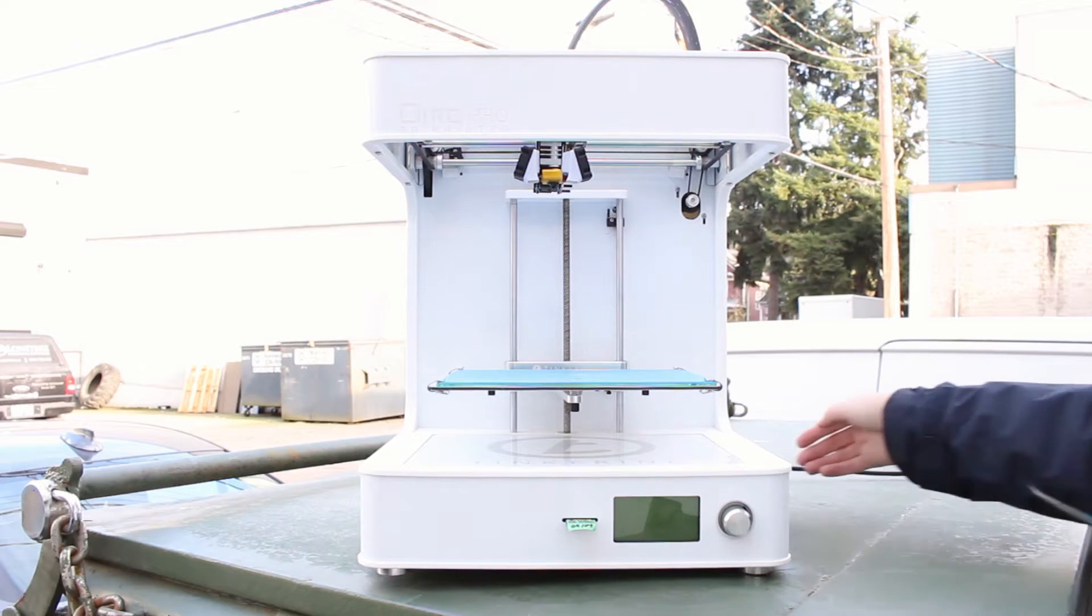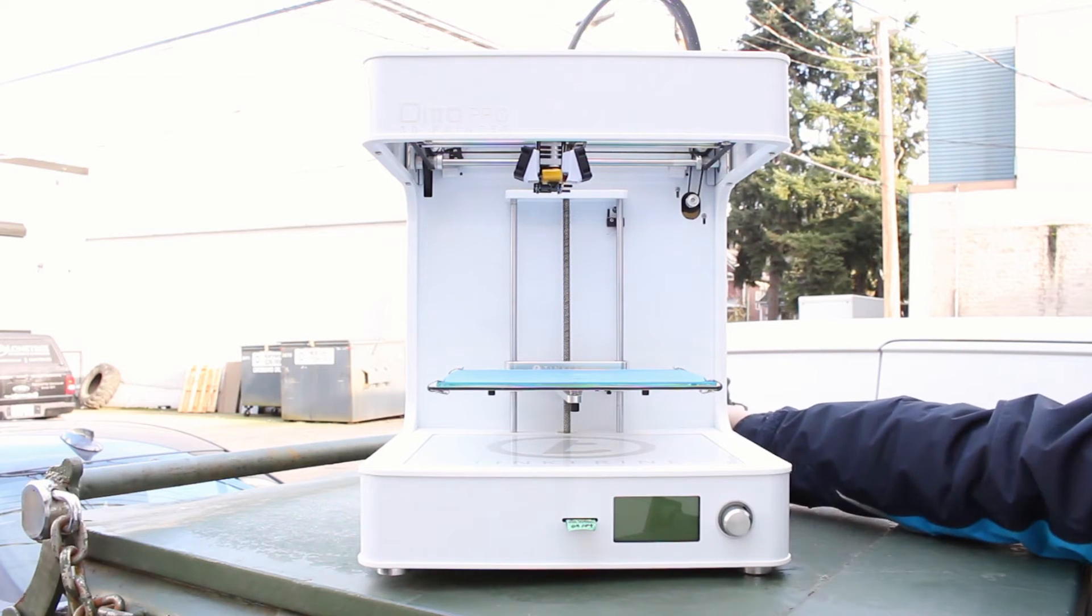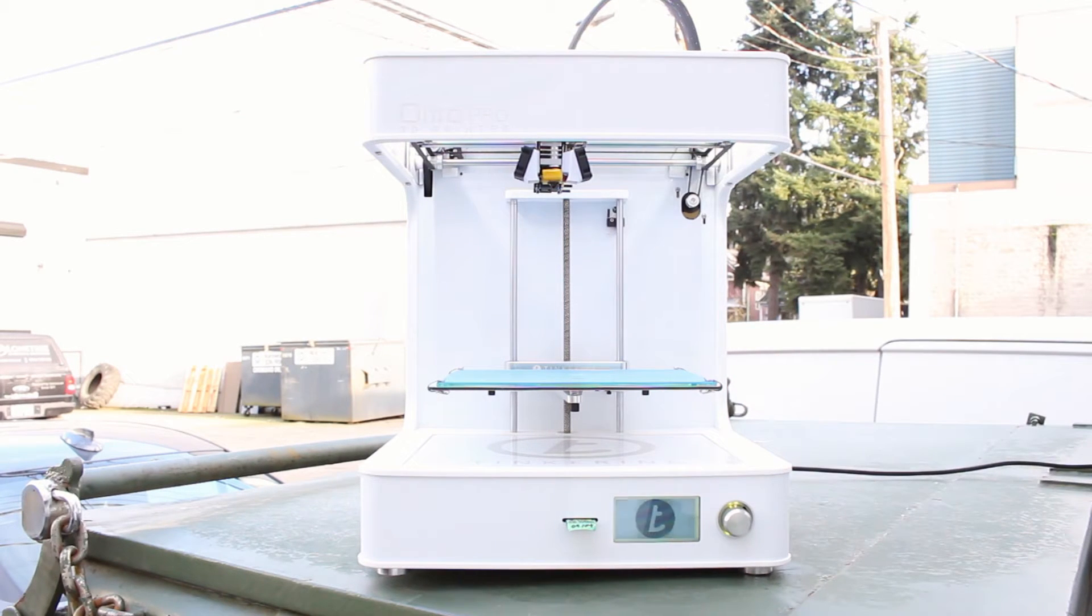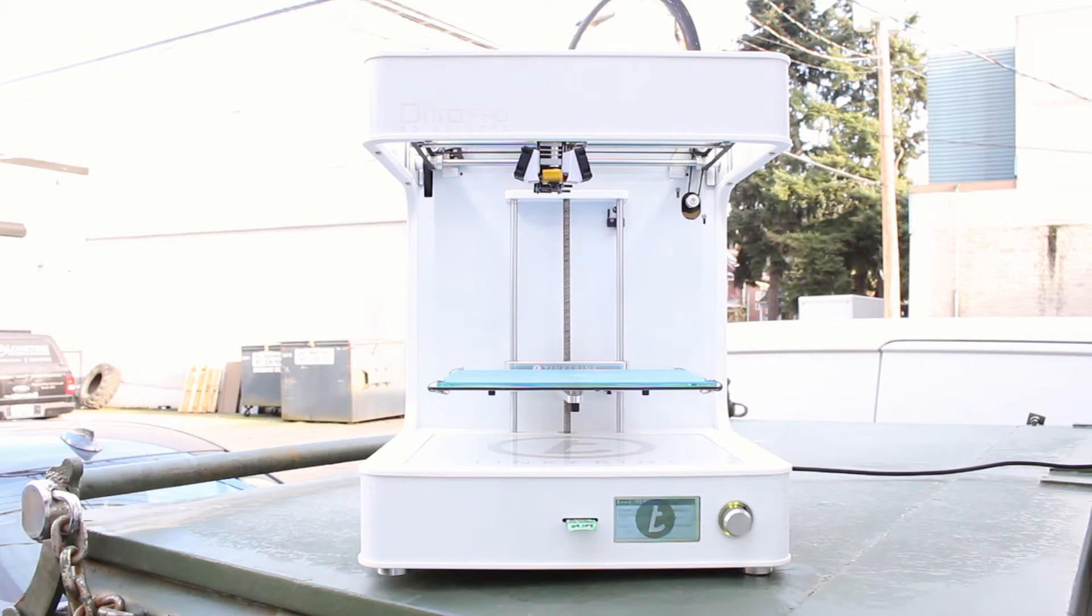We already have the printer outside at the back and the temperature right now is roughly negative 5 degrees Celsius in Vancouver.